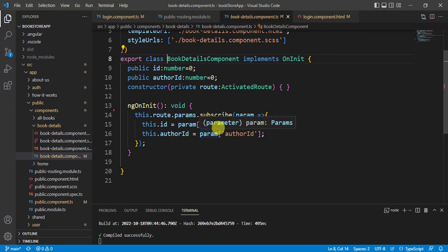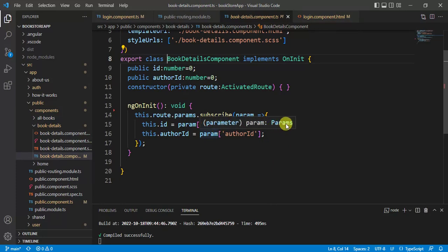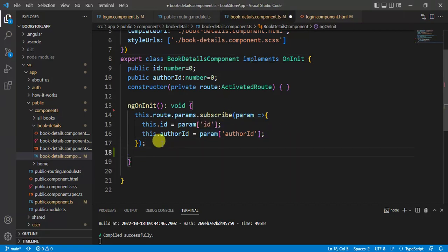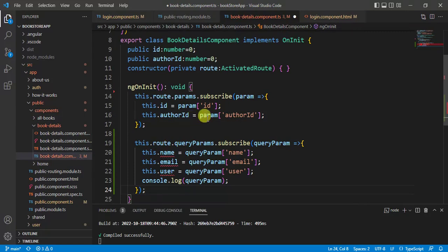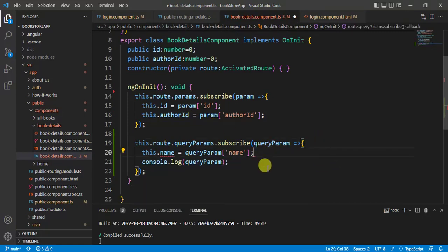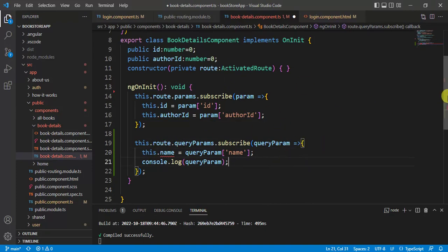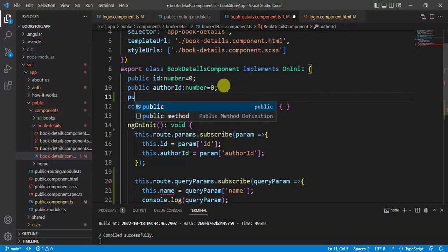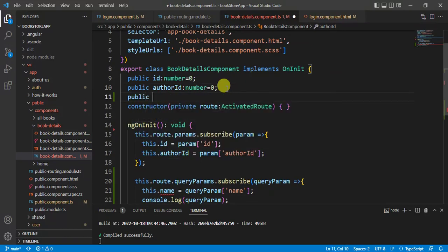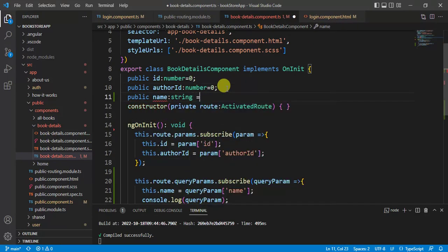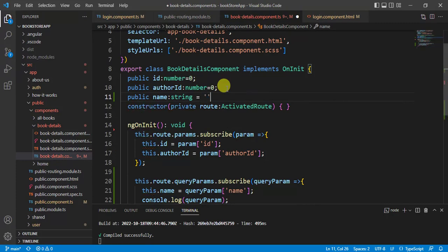Let's say, along with these parameters, I am also passing query parameters. How can I access this query parameters in book details component? Let's see. Paste it here. Now, remove this email and user that we don't need. We will display just name only. Let's create a variable here. Public name, string.